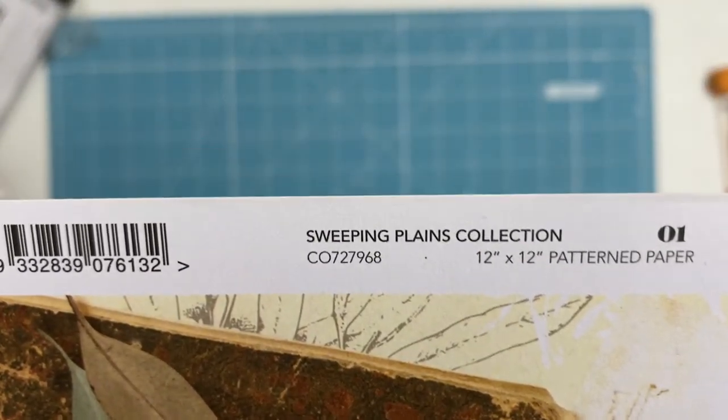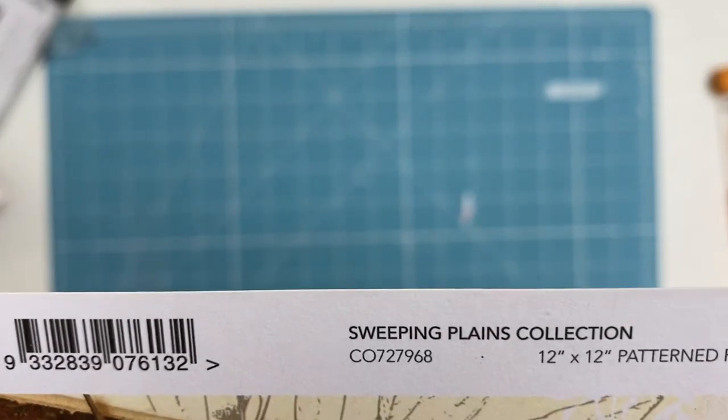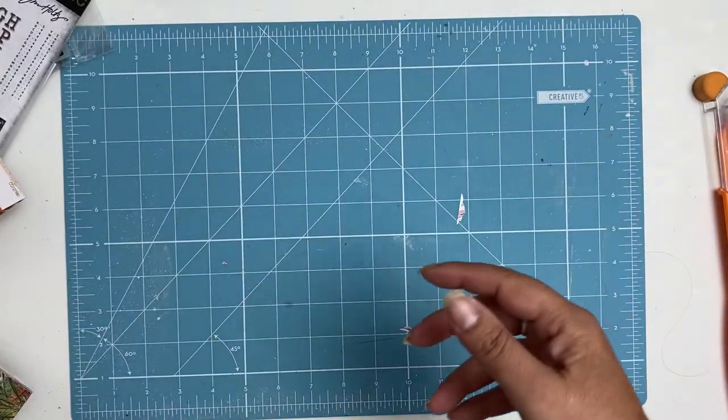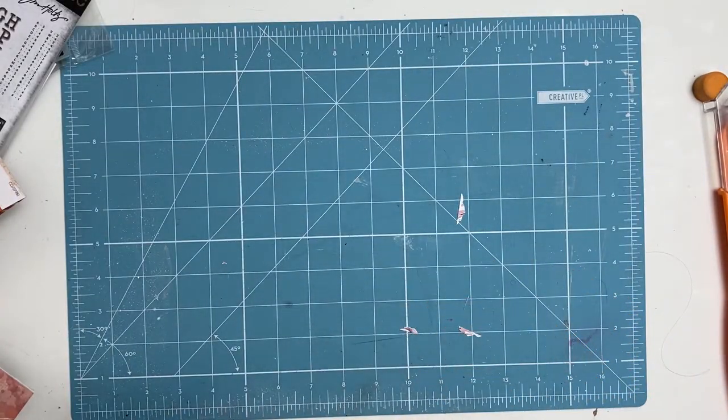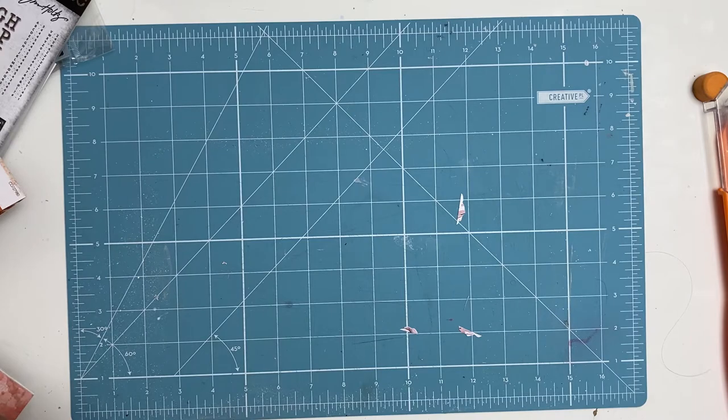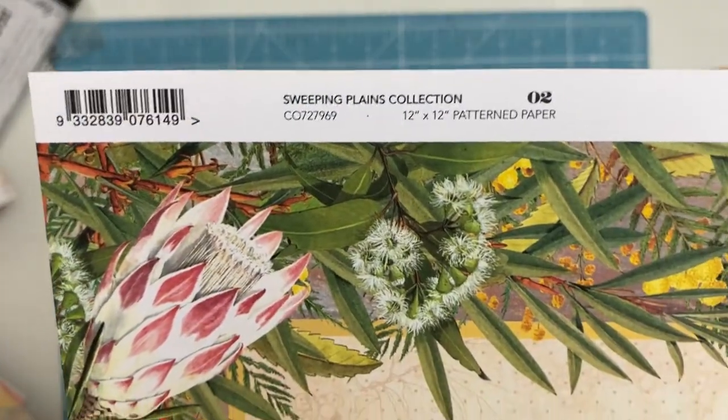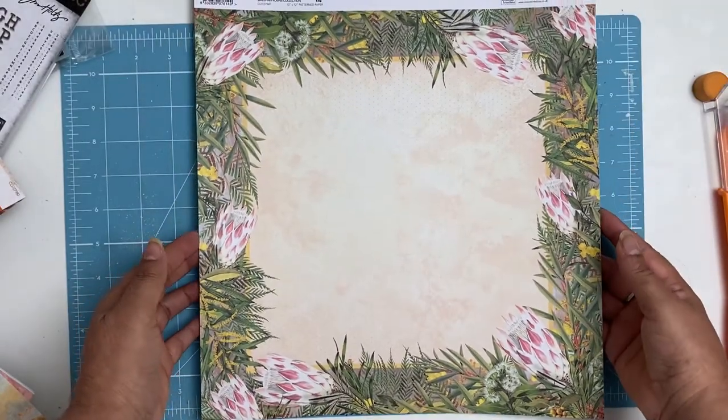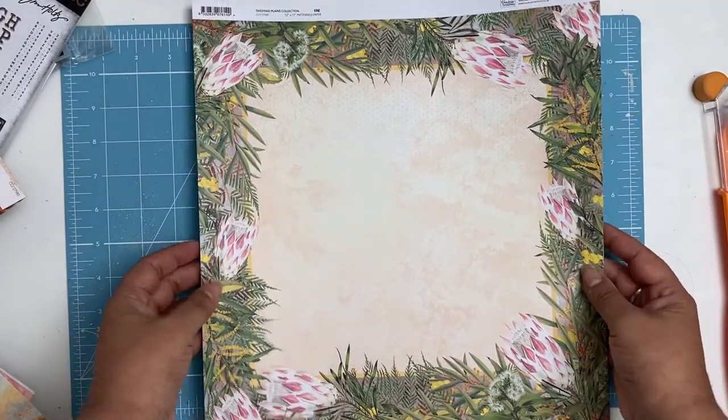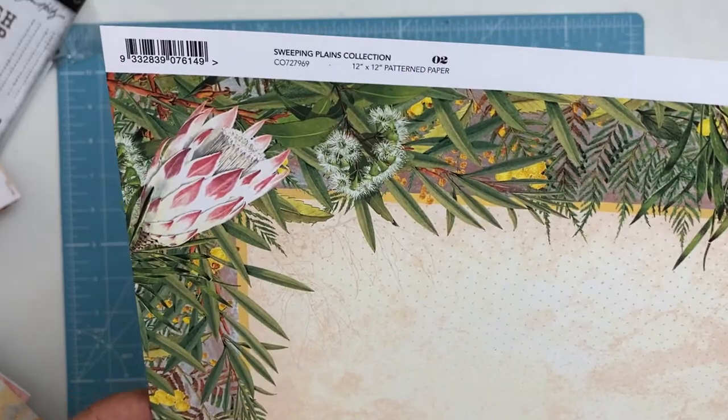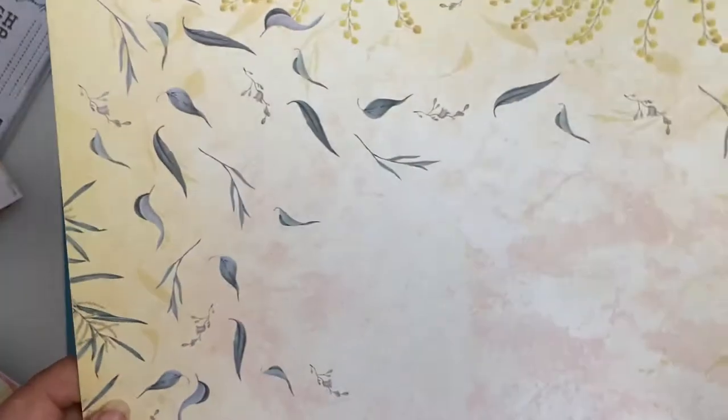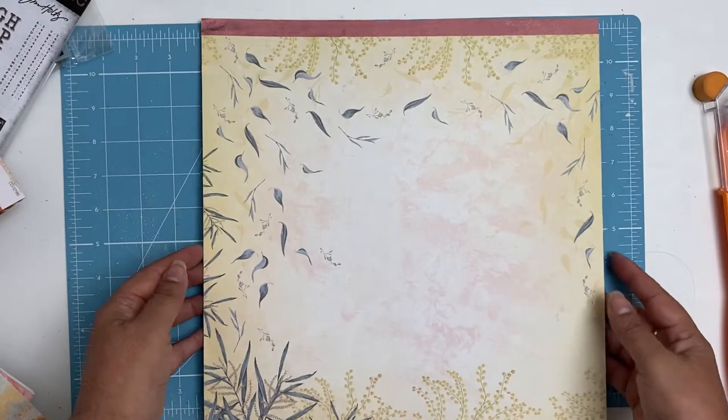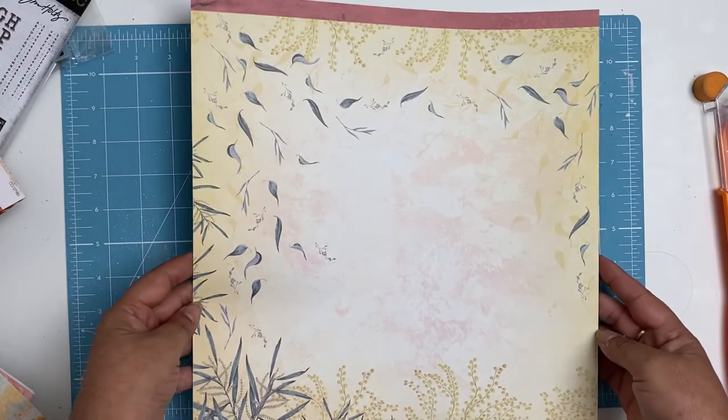This paper here is paper one of the Sweeping Plains collection, very nice. Paper two, I'll just show you so you can get a full effect. Isn't that gorgeous? I love those wattles. And the other side of paper two, oh look at that.